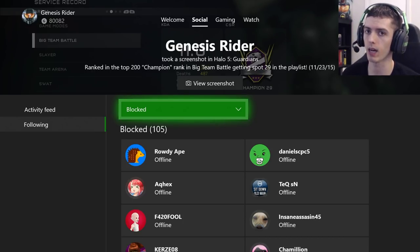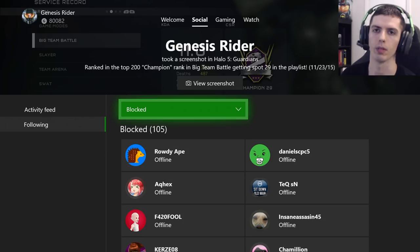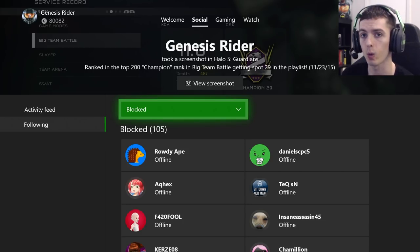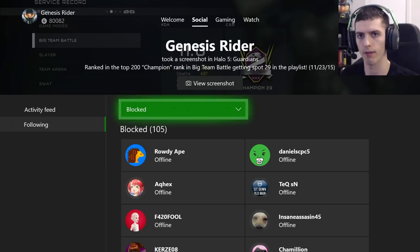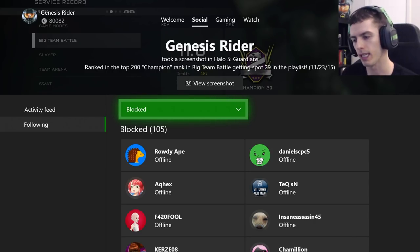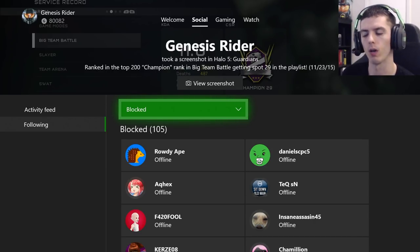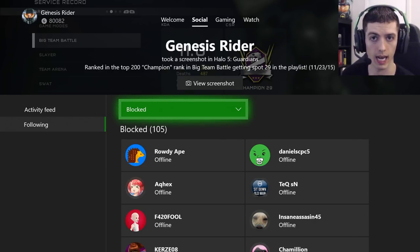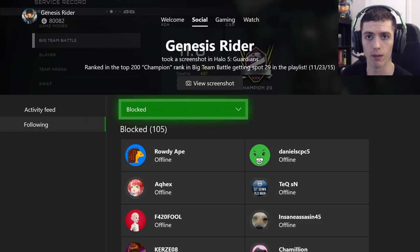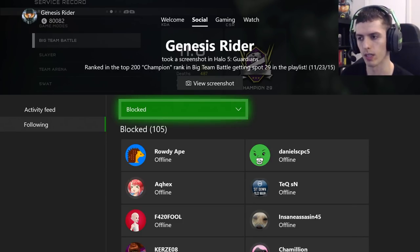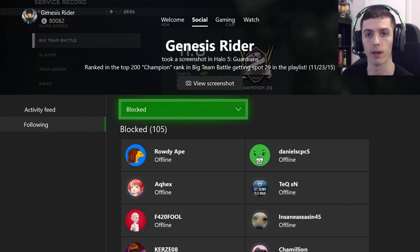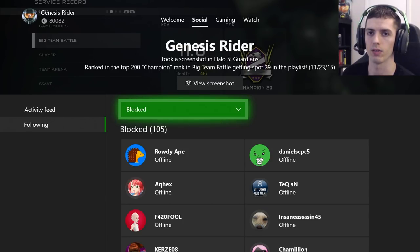If someone wants to correct me on this, please comment down below. If you have any questions on blocking players or finding this blocked list, please comment down below and I will get to your question and answer it. Like the video if it helped you, subscribe if you want to see more content like this, and share it with someone if you think it could help them. That's it — I'll see you guys later. Peace.